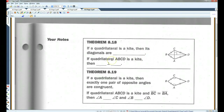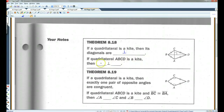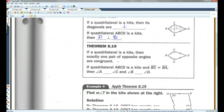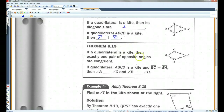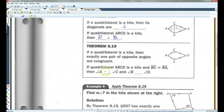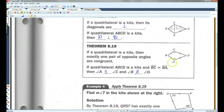Theorem 8.18: if a quadrilateral is a kite, then its diagonals are perpendicular. So if this is a kite, then AC is perpendicular to BD. Also, if a quadrilateral is a kite, then exactly one pair of opposite angles are congruent. So in this case, angle A is congruent to angle C, and angle B is not congruent to angle D. If both pairs of opposite angles are congruent, we don't have a kite — there can only be one pair.